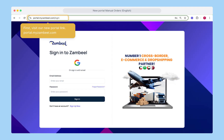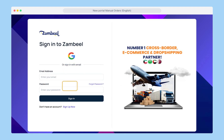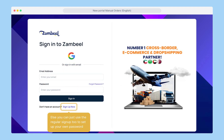First, visit our new portal link, portal.mezambiel.com. If you're visiting the portal for the first time, you'll need to sign up. We recommend signing up with Google so you don't have to remember any passwords and can easily sign in every time. Else you can just use the regular sign up to set up your own password.